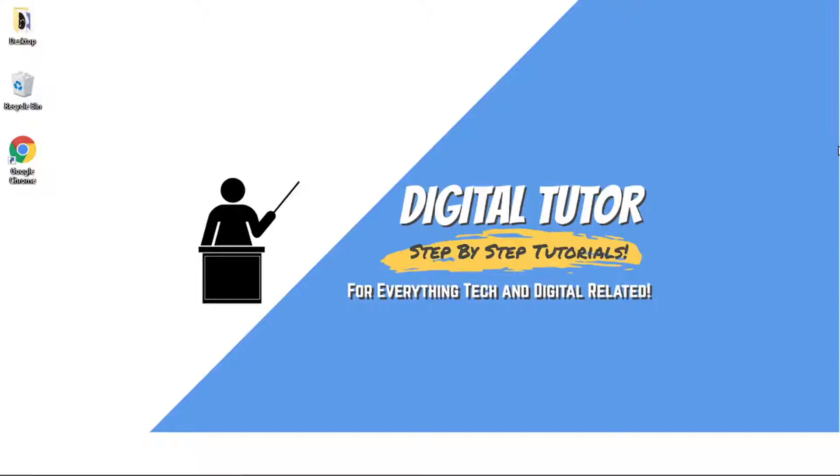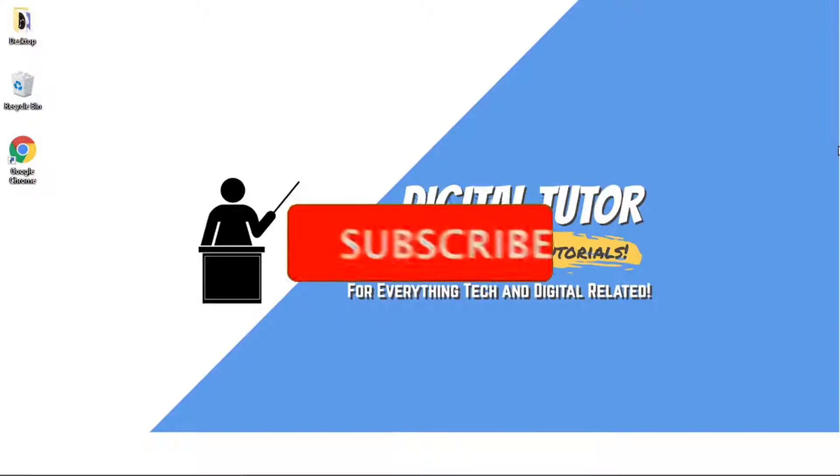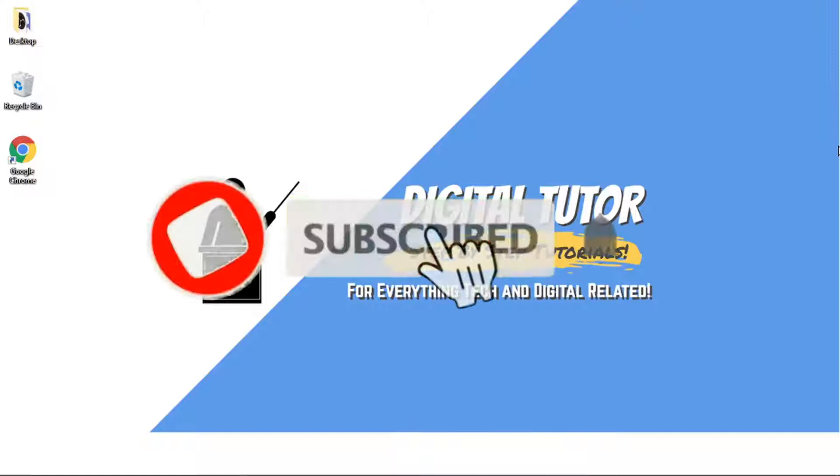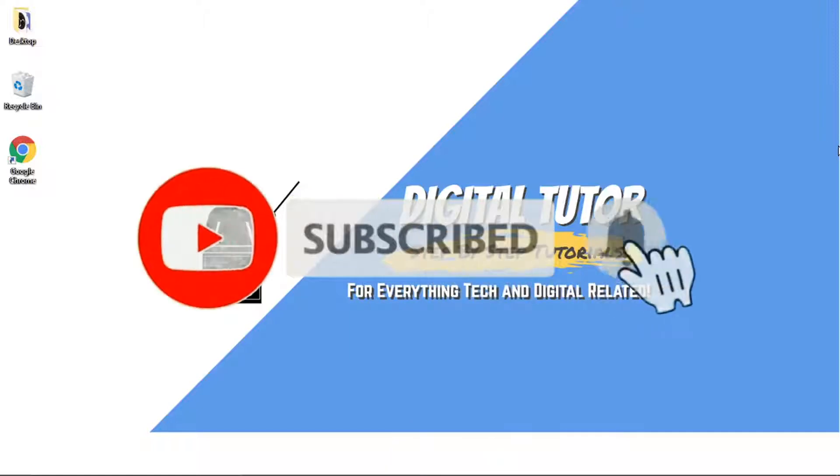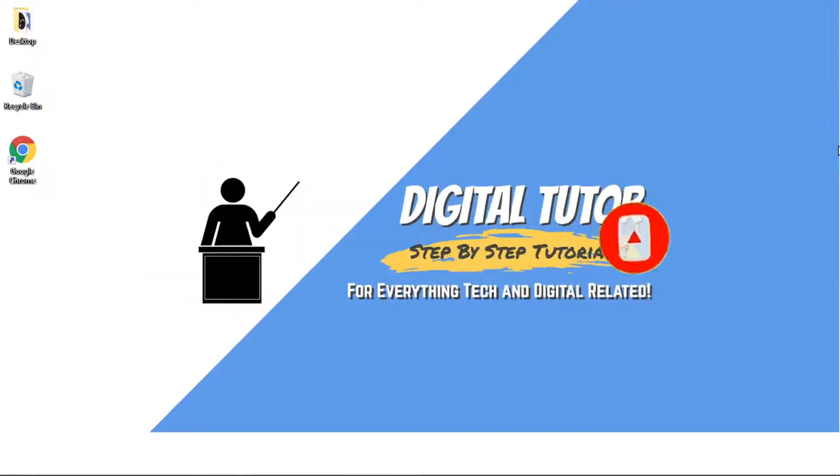If you find this helpful please leave a like and drop a comment below. If you are new to the channel don't forget to hit that subscribe button for more step-by-step tutorials, how-tos and tips and tricks for everything tech and digital related.